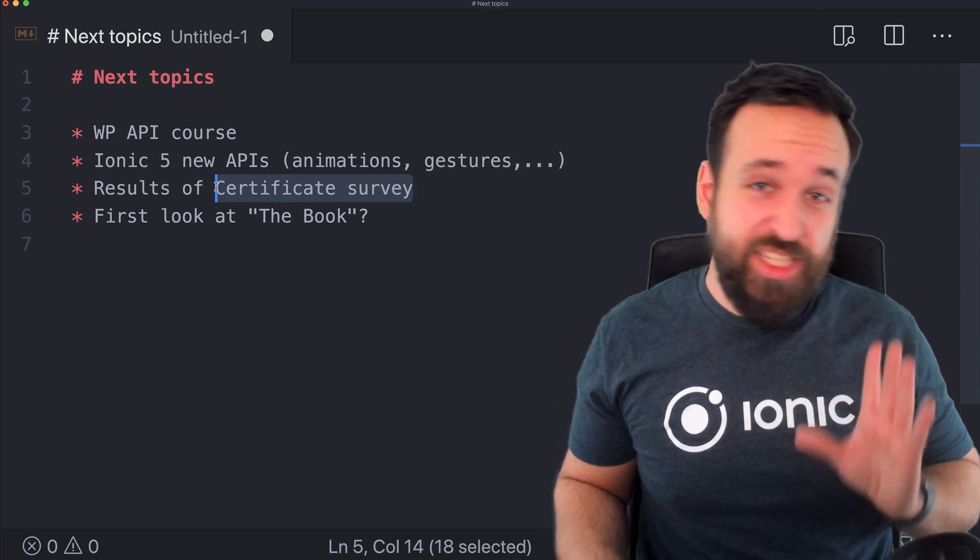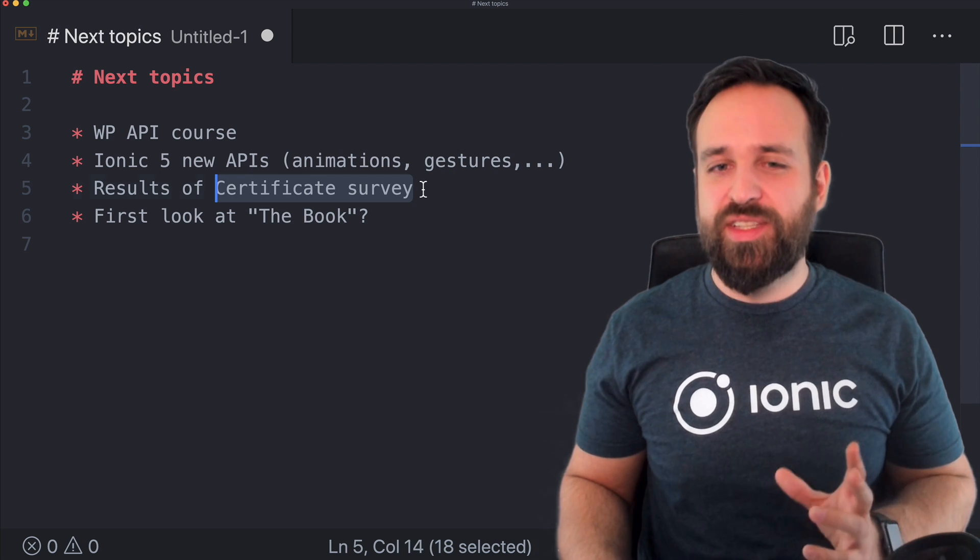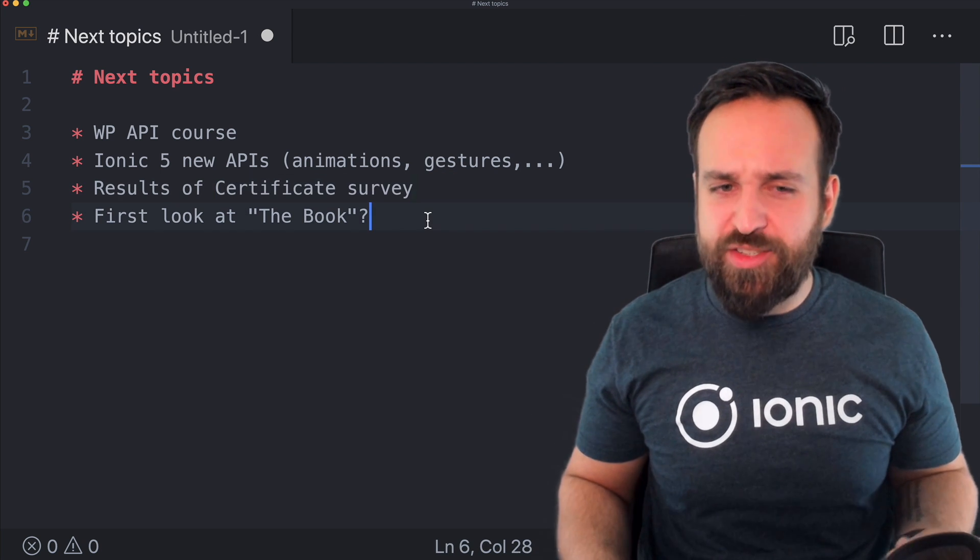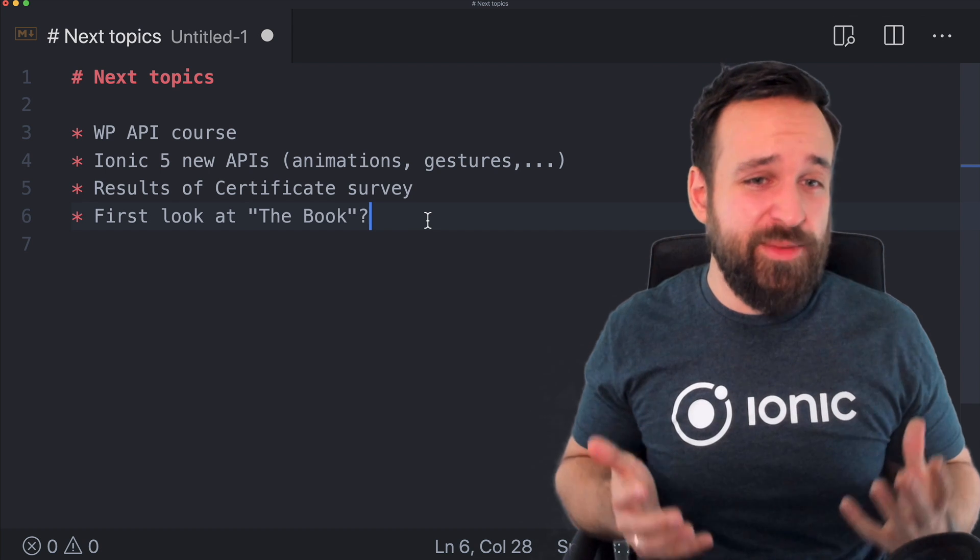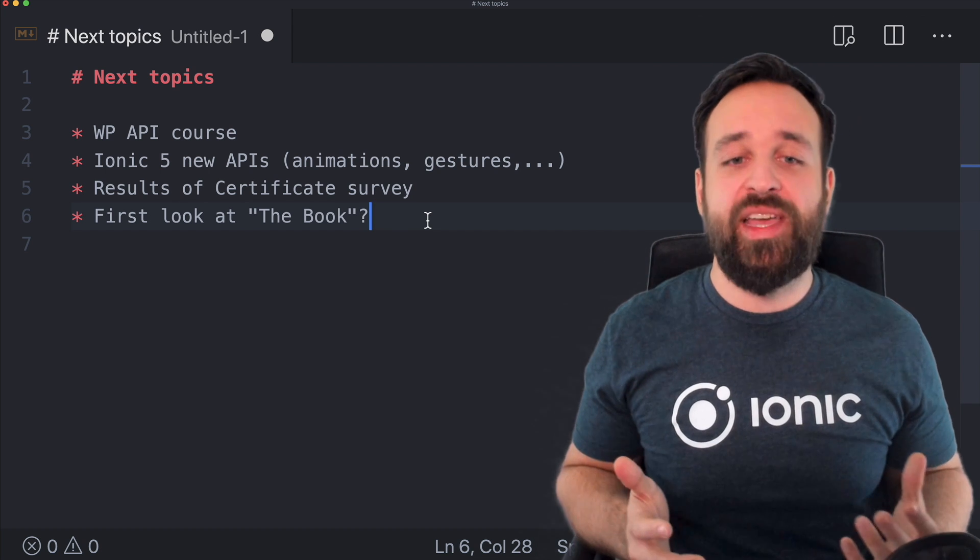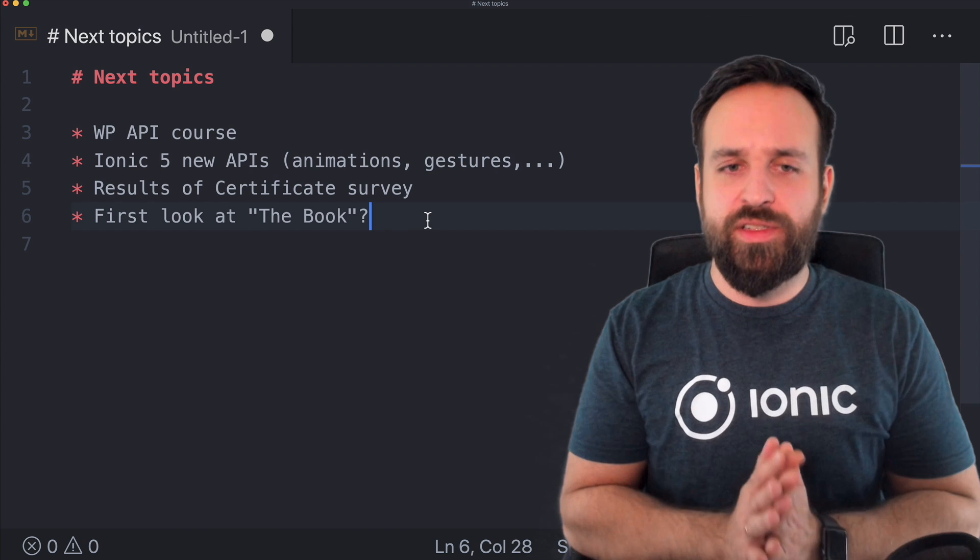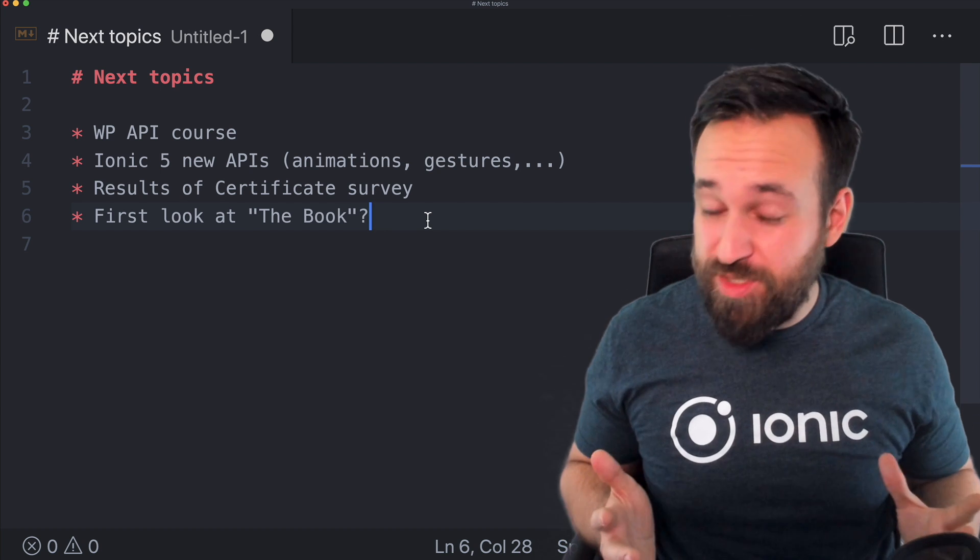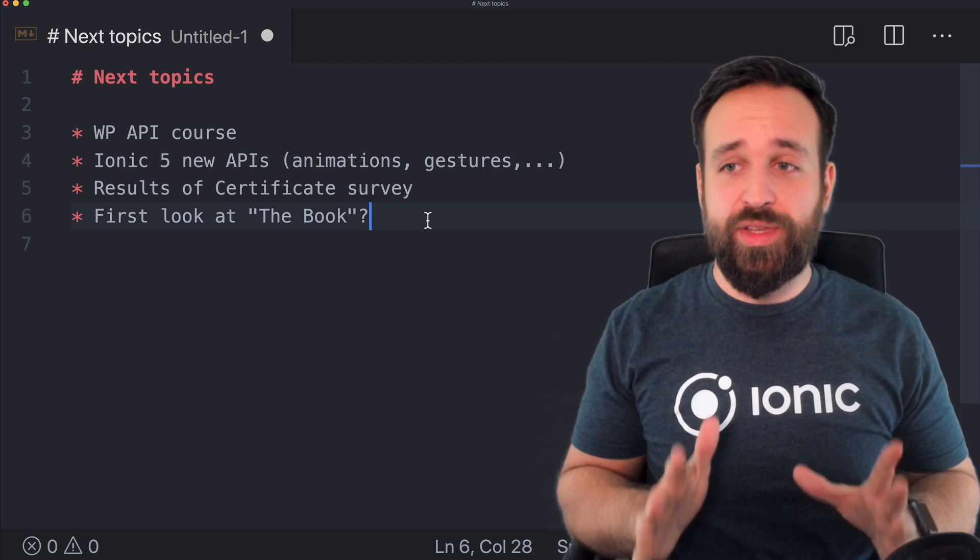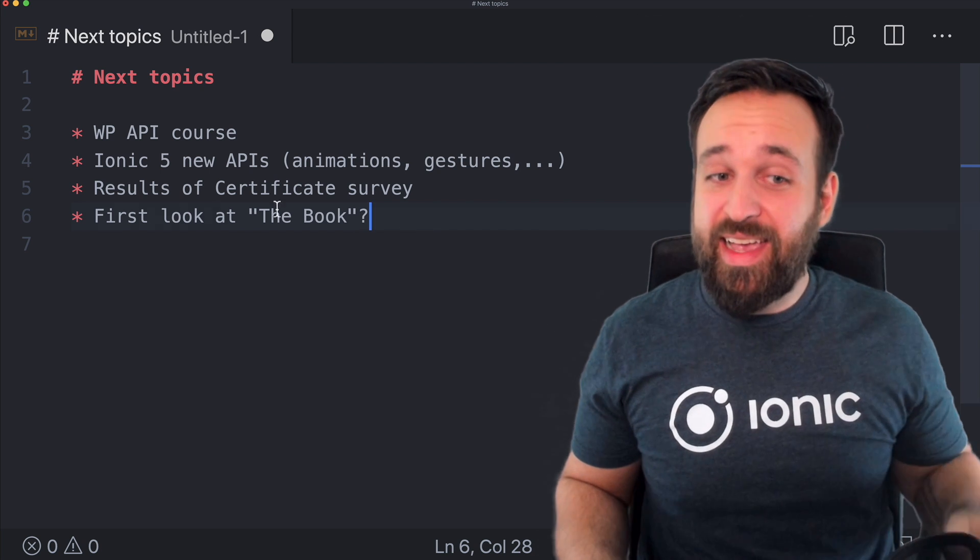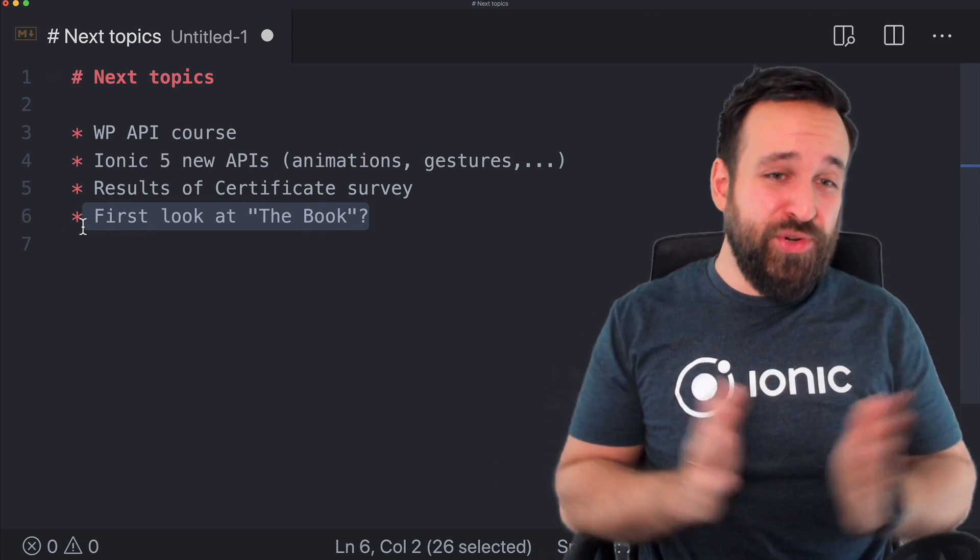Also next month when we do an update like this again I want to keep you updated on the certificate survey that you have perhaps been part of so I asked all the subscribers about if they're interested in Ionic Academy certificate program and it turns out the response was a lot of responses a lot of great responses so I will share this with you in the next time as well.